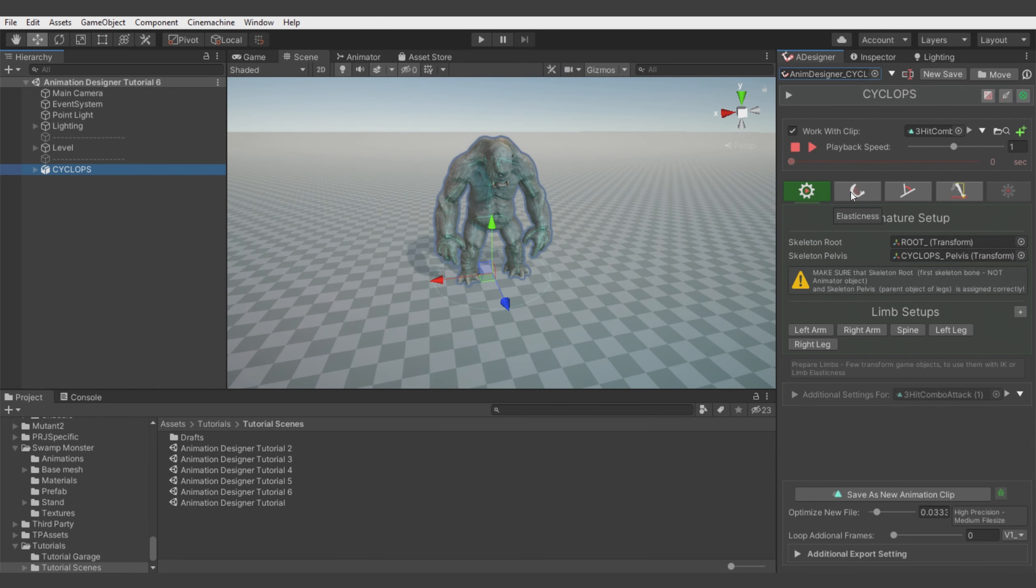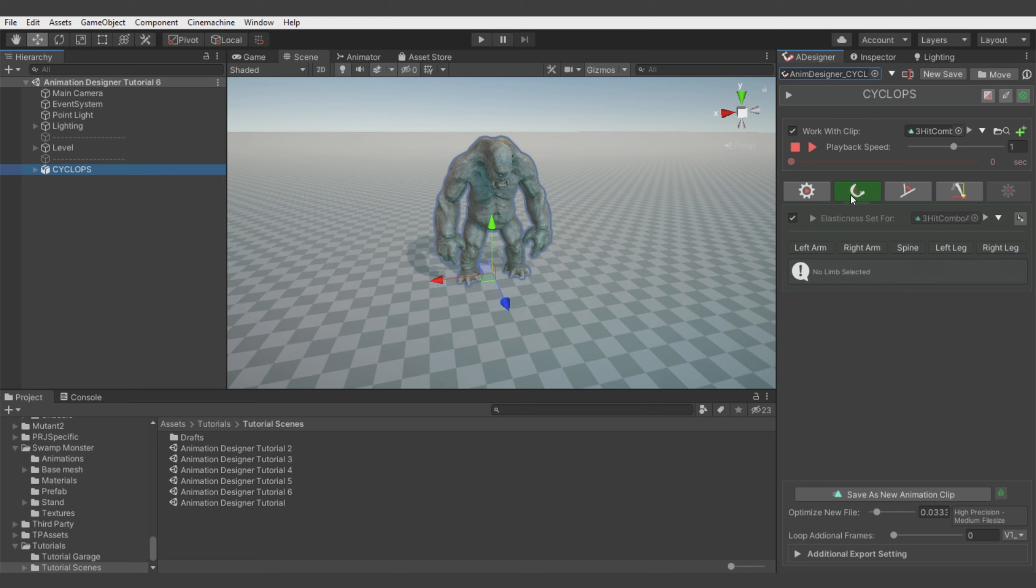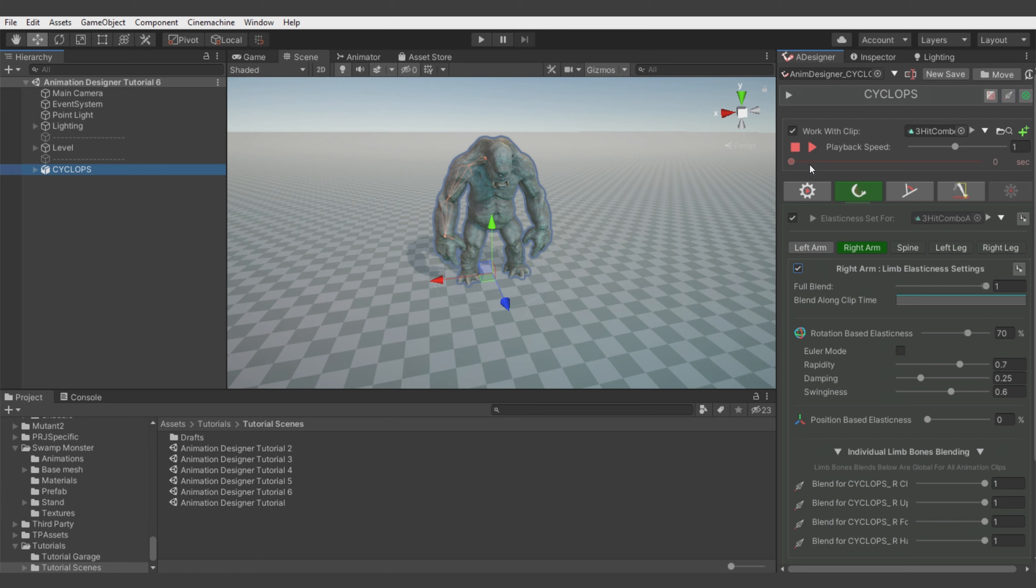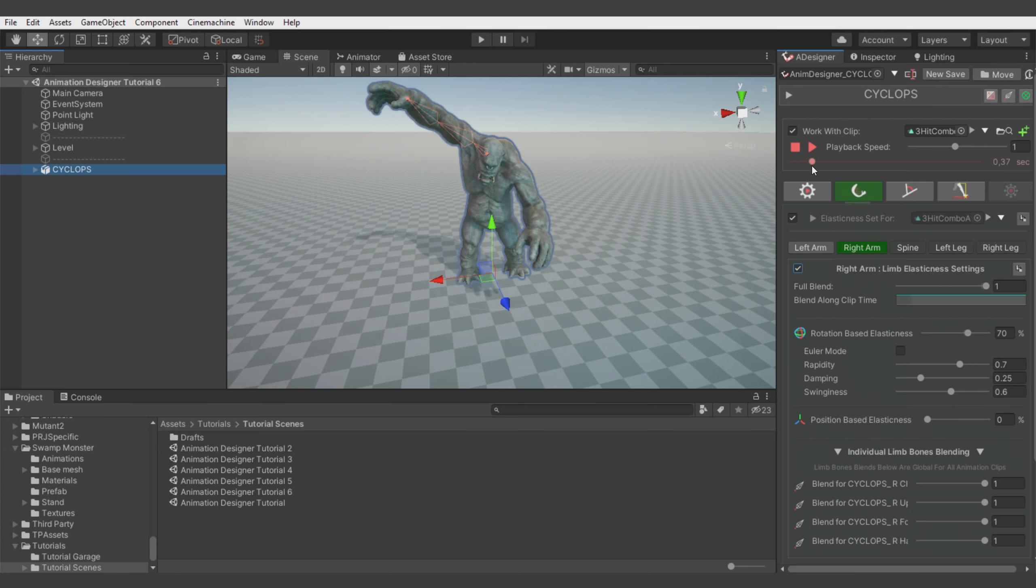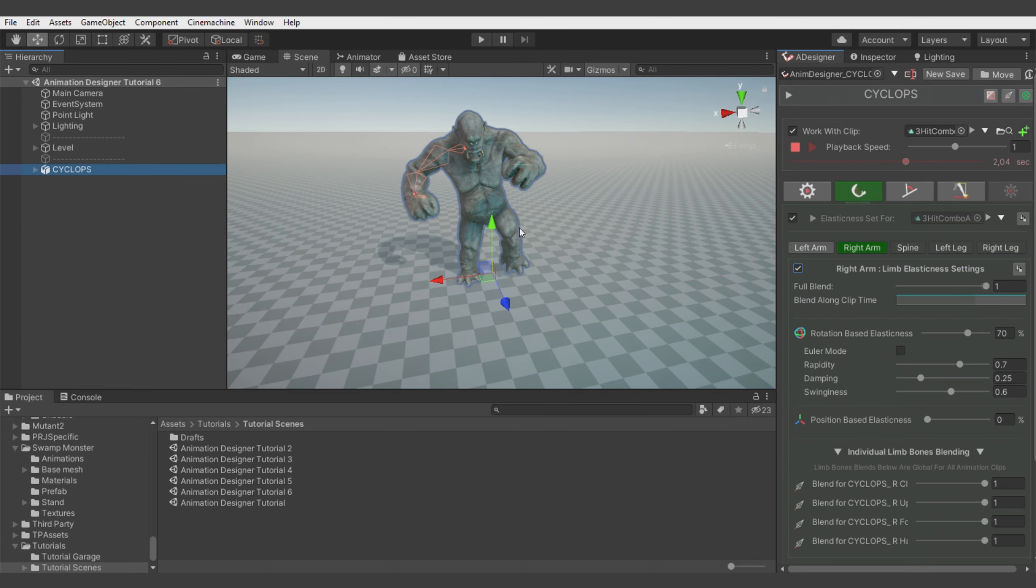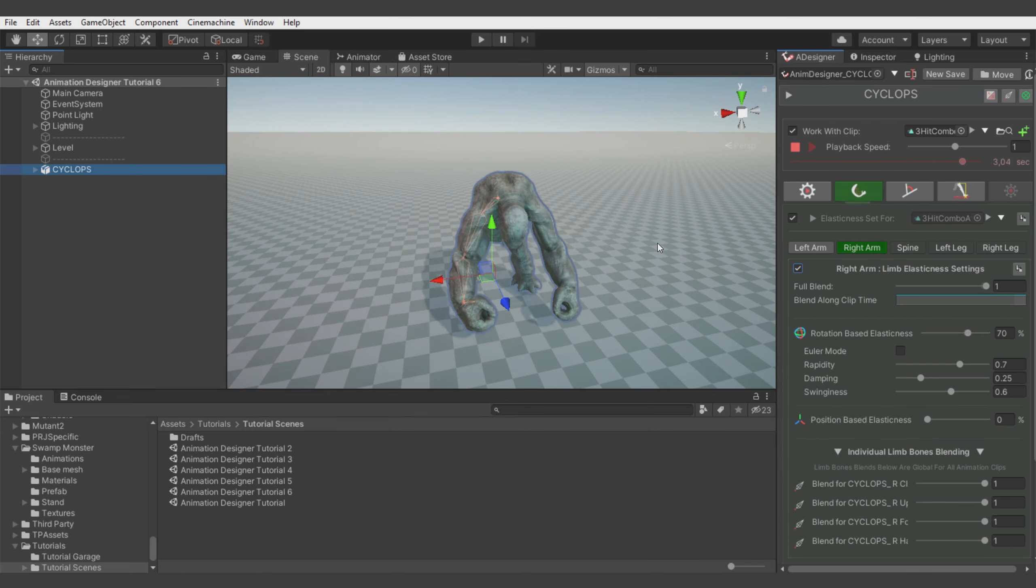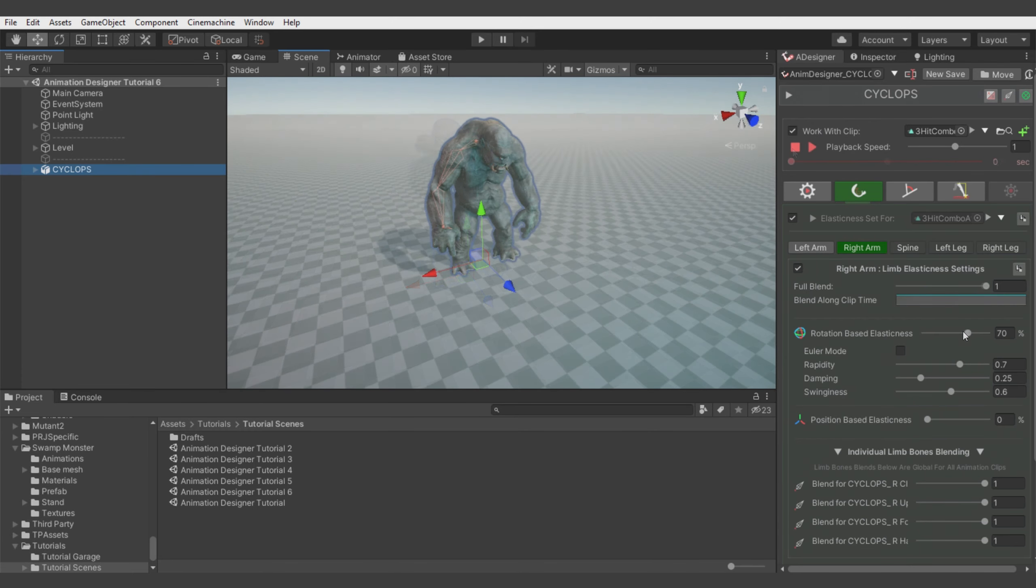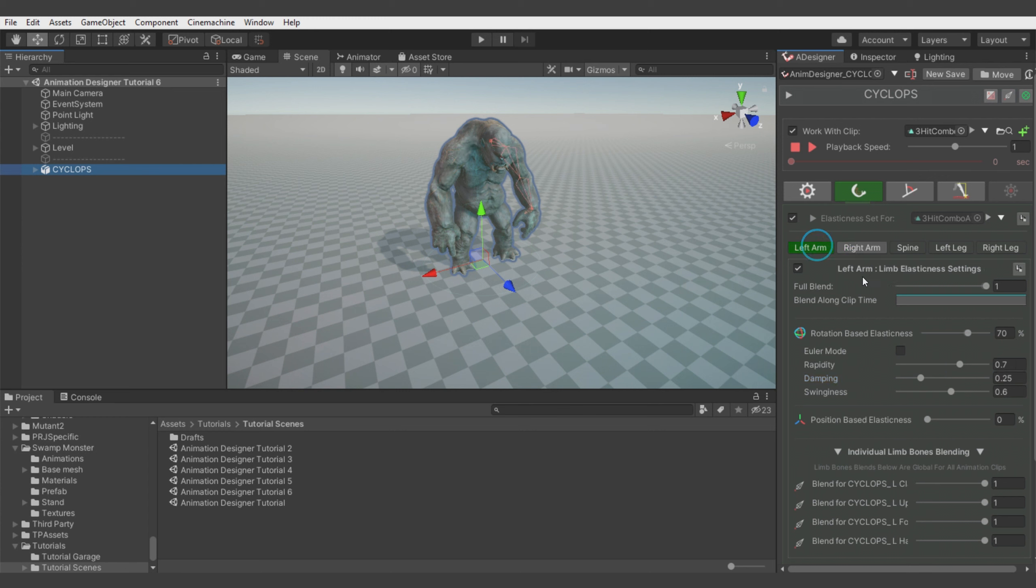First let's go to the elasticity tab and enable elasticity on both arms. And check the result. And you see that the arms now are floppy and too much floppy. So we can damp it a bit to get more desired result. But always check the animation with a play preview since the extreme values sometimes are working better than it seems.